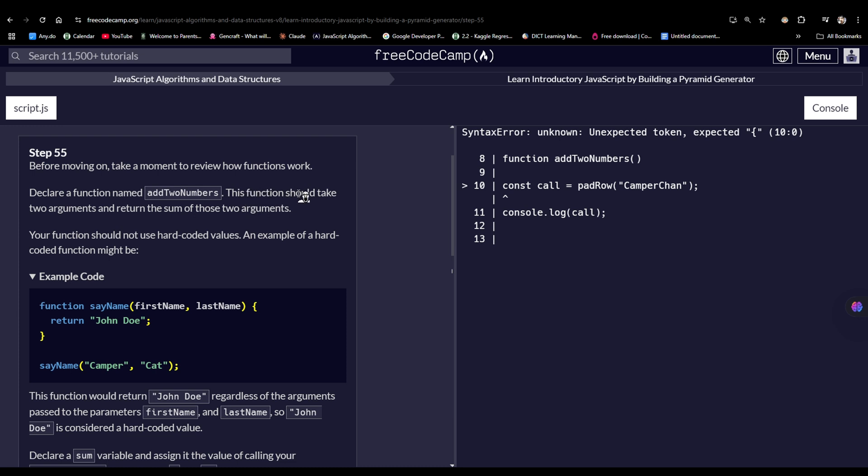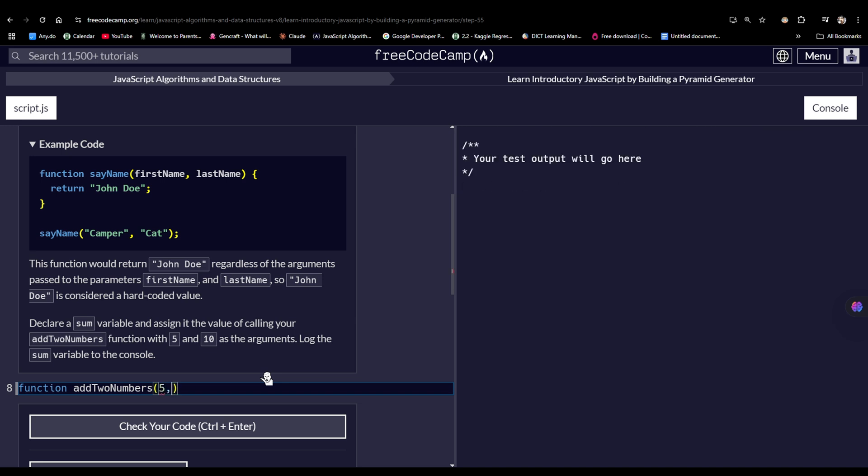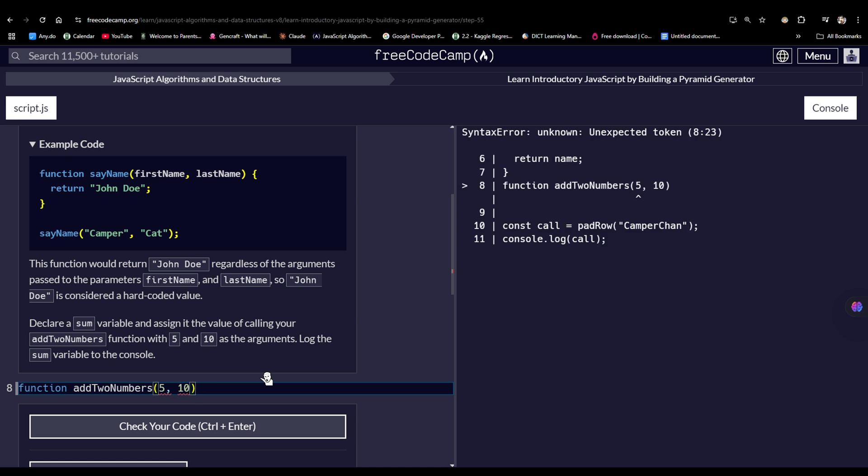This function should take two arguments and return the sum of those two arguments. So let's do it. First one would be five, and then ten. It should be a parameter, actually.